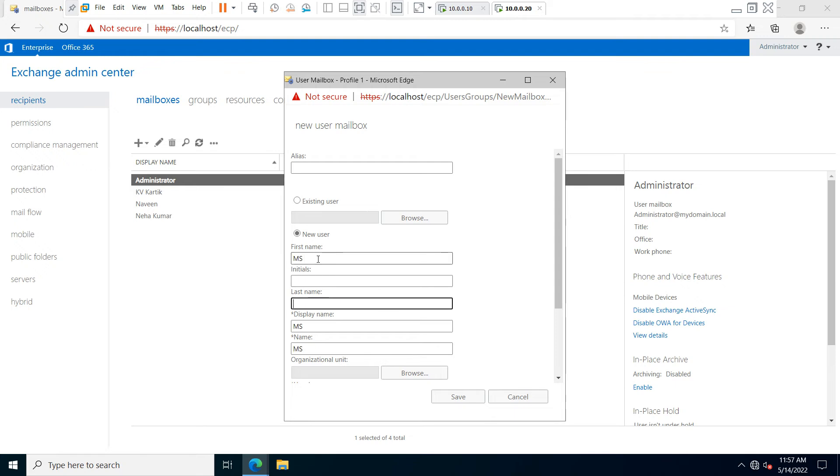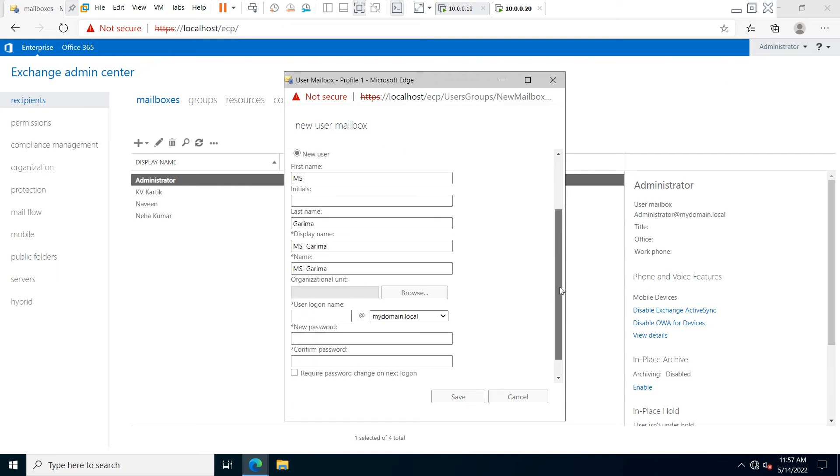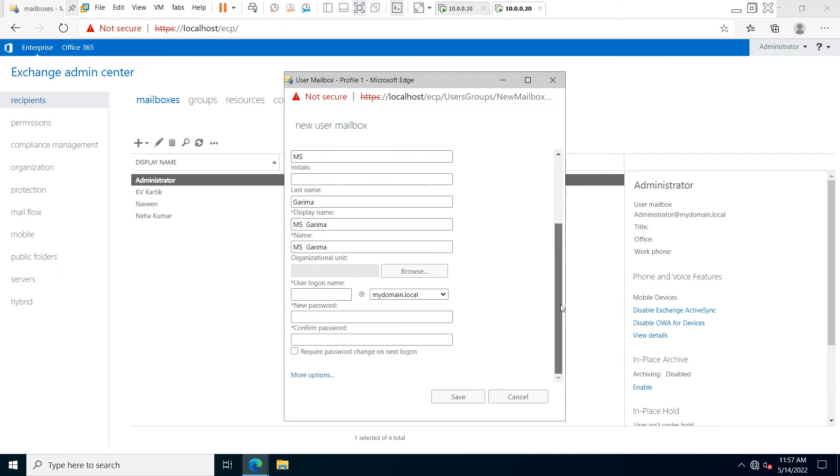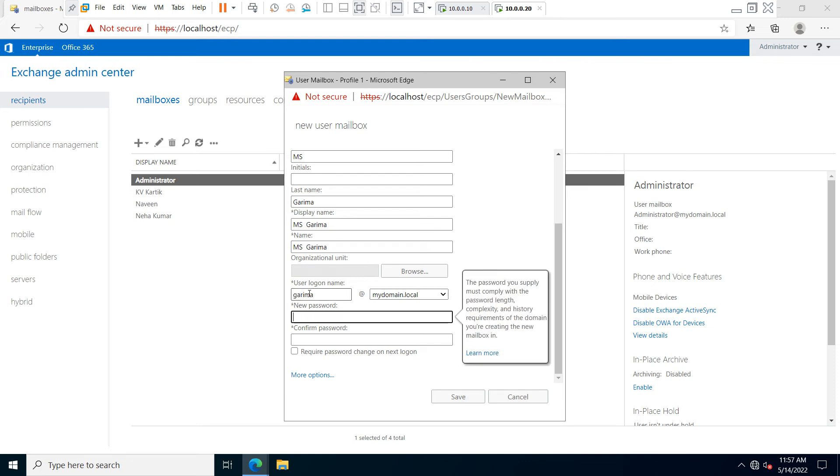Type your user logon name, and you have to select your domain.